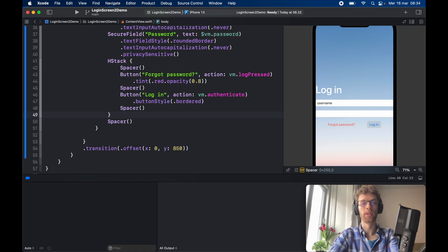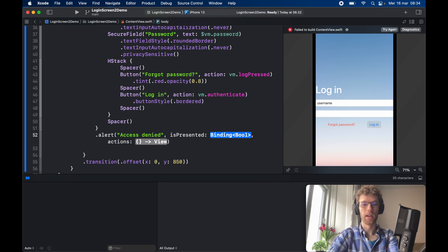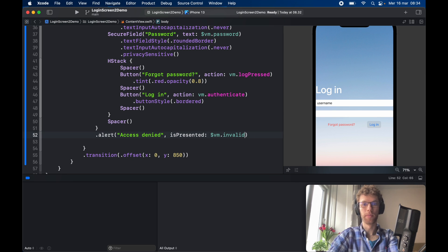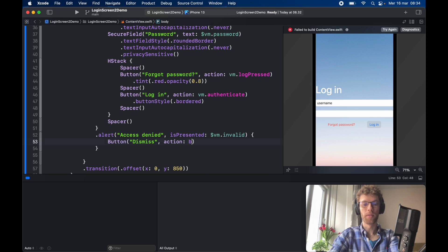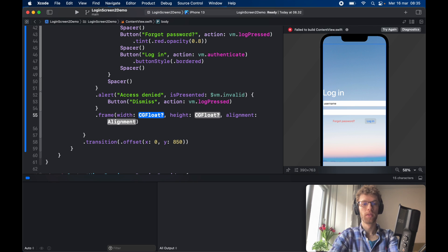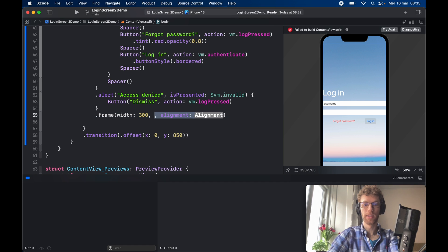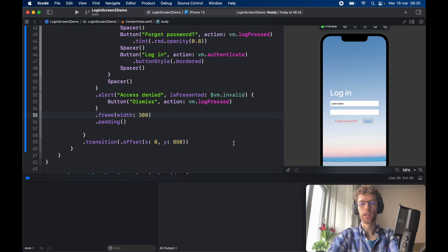Now we create the alert for wrong credentials. We add `.alert("Access Denied", isPresented: $vm.invalid)` with a closure containing a Dismiss button whose action is `vm.logPressed`. The view needs a frame with a width of 300 and padding added so it's not touching the edges.